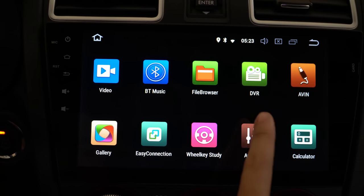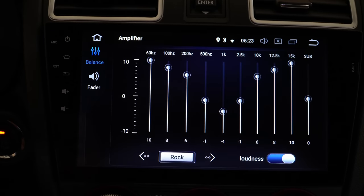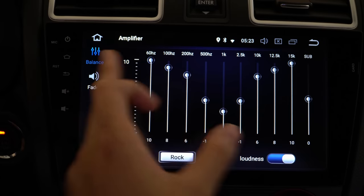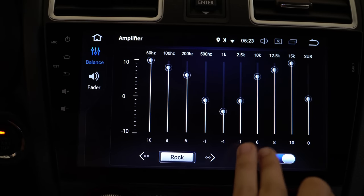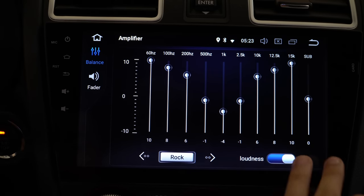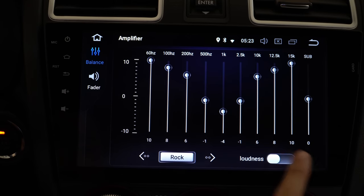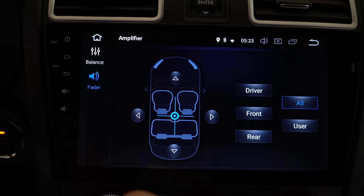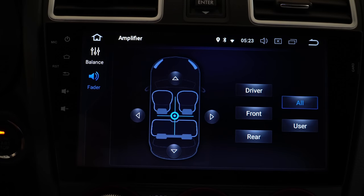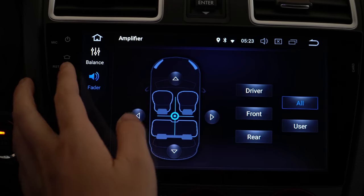Next, the amplifier: there's a 11-band EQ, balancer, and you can turn on loudness and stuff like that. The sound quality sounds pretty good on my unit — I have upgraded speakers and an amplifier, so it really makes the sound kick.